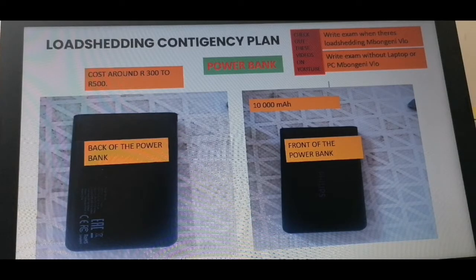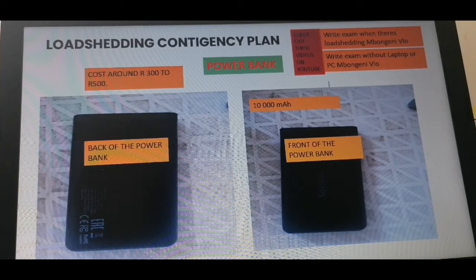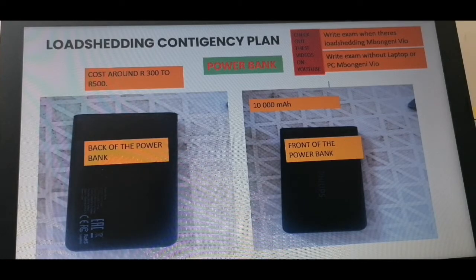So this is just a description of my power bank. This power bank lasts me about one hour, one hour and 10 minutes if I'm using it on the laptop, but on the phone it lasts a little bit longer.